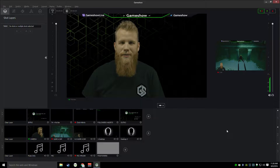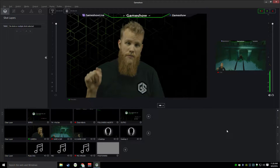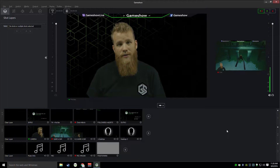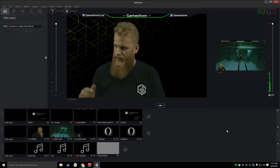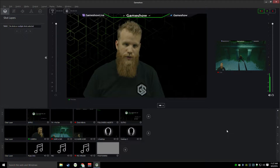Hi everyone, my name is Lucas. I'm the product evangelist here at Game Show. And today I'm showing you the brand new Twitch Alerts integration built into Game Show 3.0. It's super simple to set up, and I'm going to show you real quick.